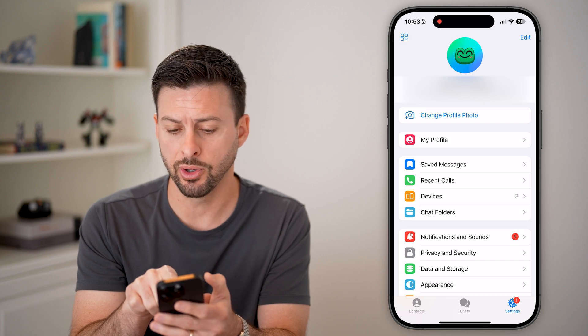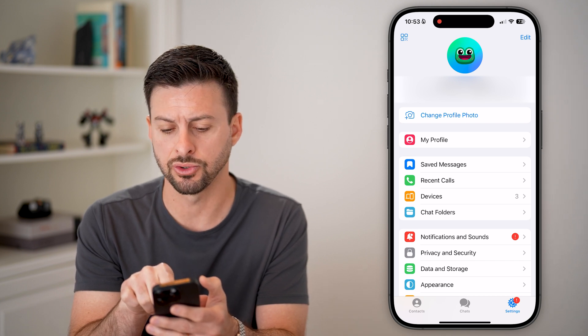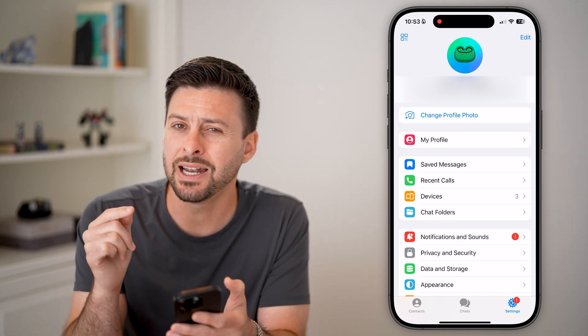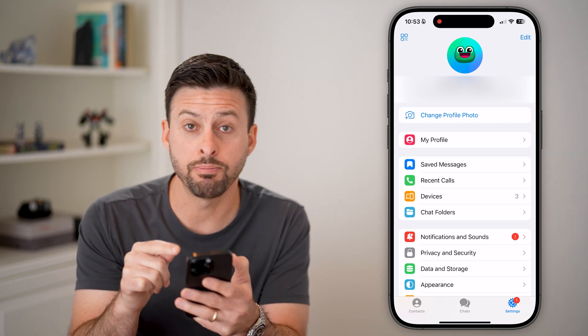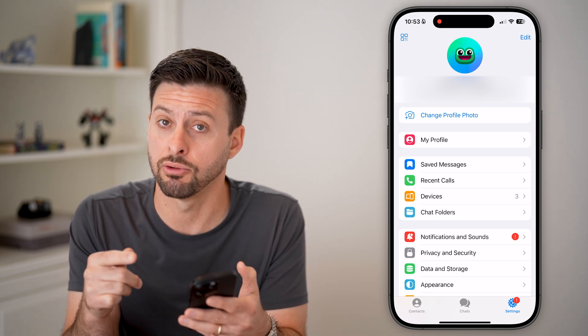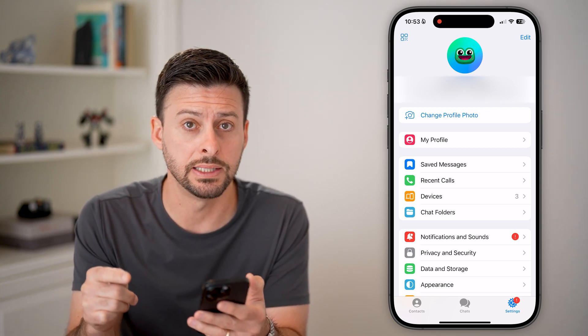It starts with the at symbol. In my case, it's Trevor 1010. That is my username. But that is different from my Telegram user ID.